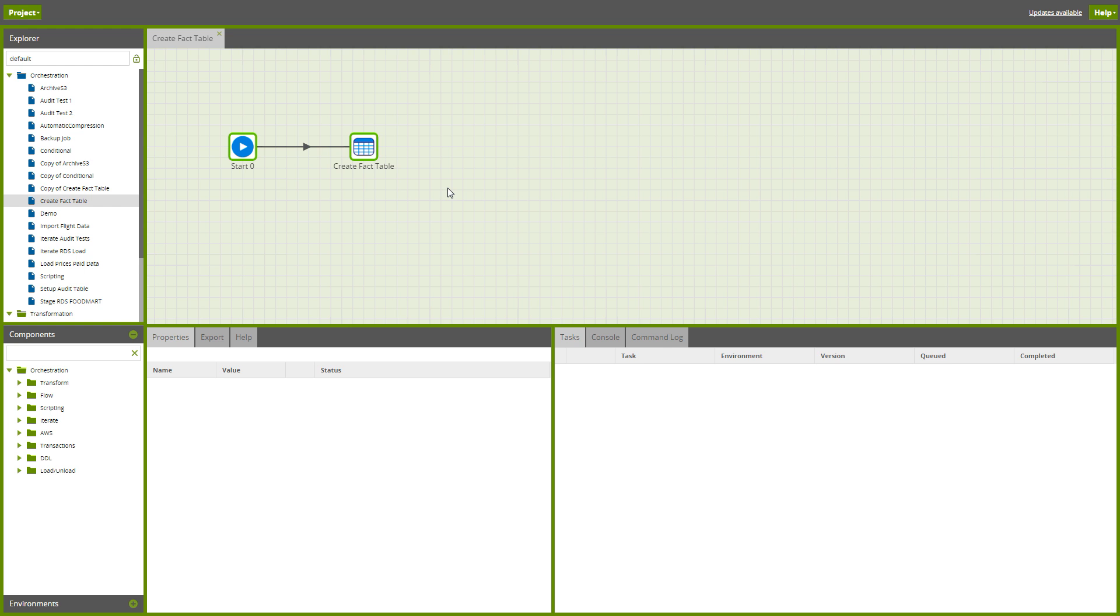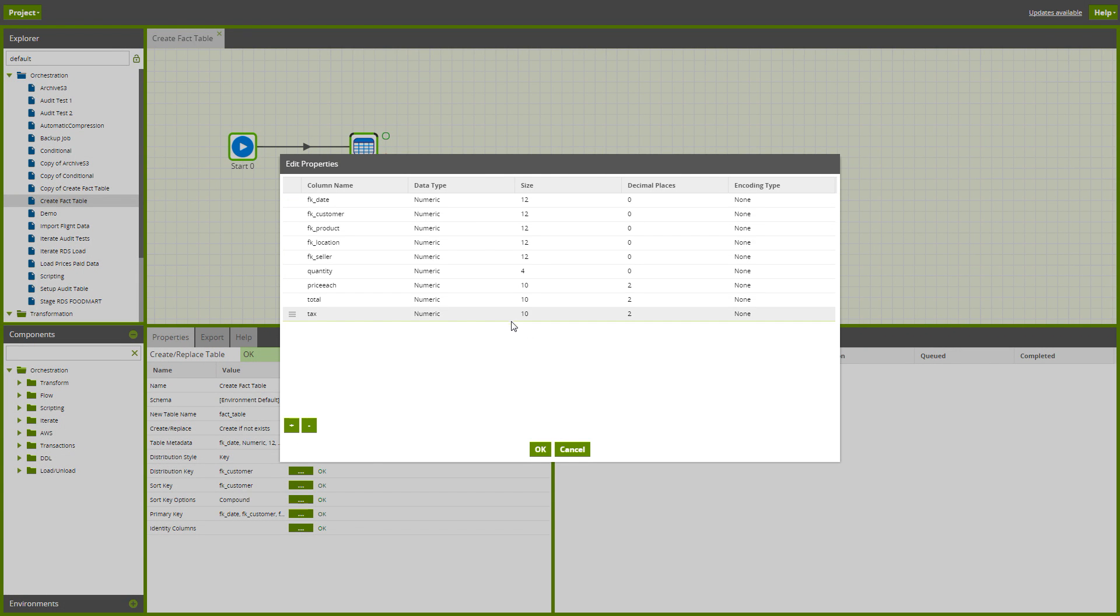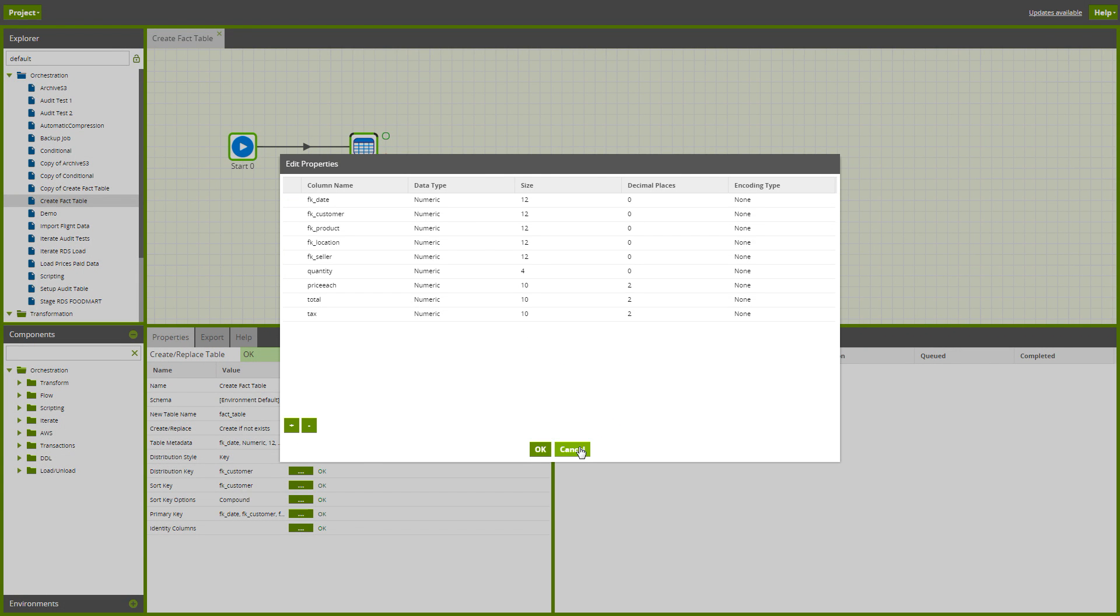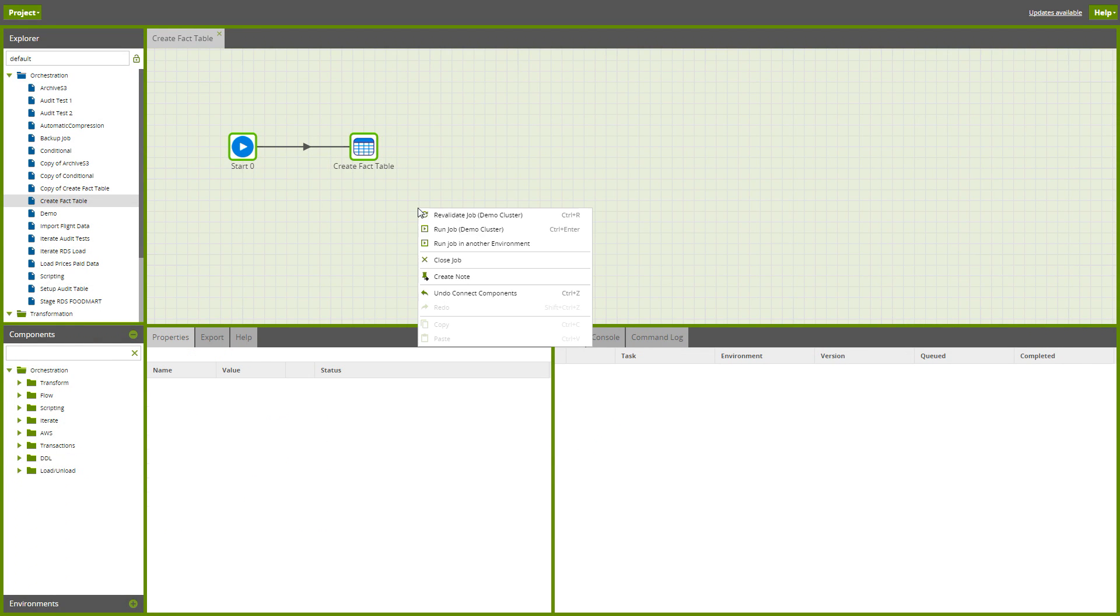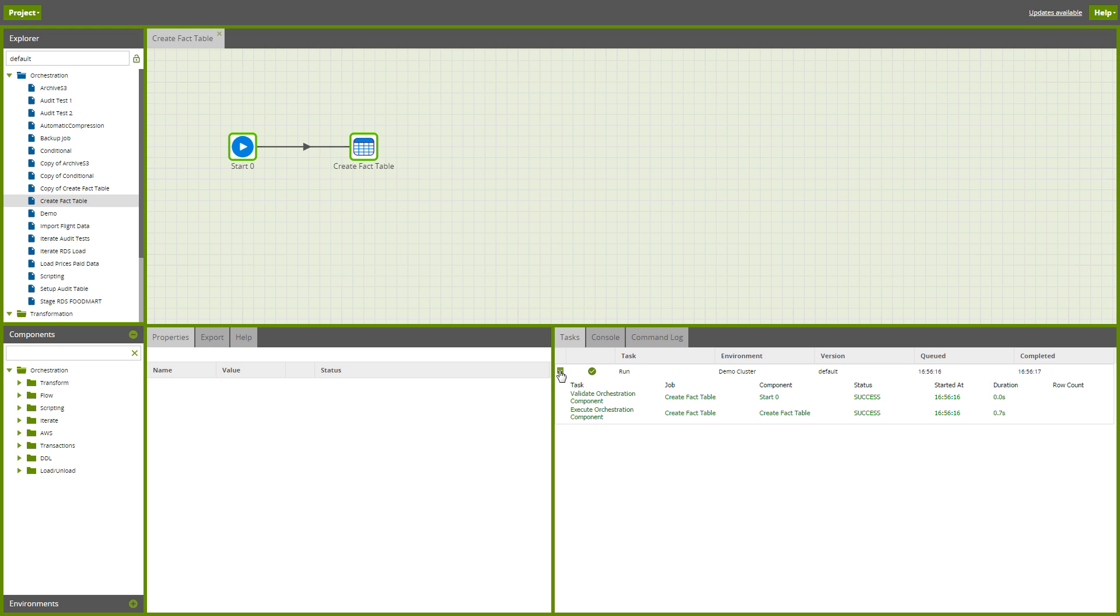I think the best way to show this is just with a few simple examples. We've got a component and it's going to create a fact table. It's not supposed to be realistic, hence it's called fact table, and just has a handful of columns in there, but it is something that will run and will create a table.